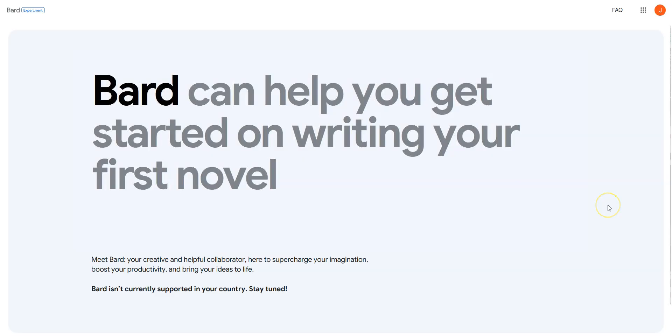As you may already know, Google Bard is not available in some countries, like Canada, Germany, France or Ireland, for example. If you are in a country where Google Bard is currently not available and try accessing the service, you will see the following message. Bard isn't currently supported in your country.